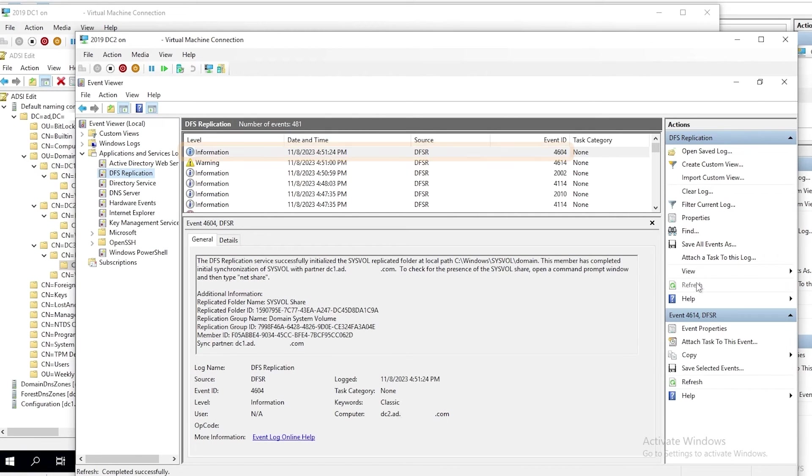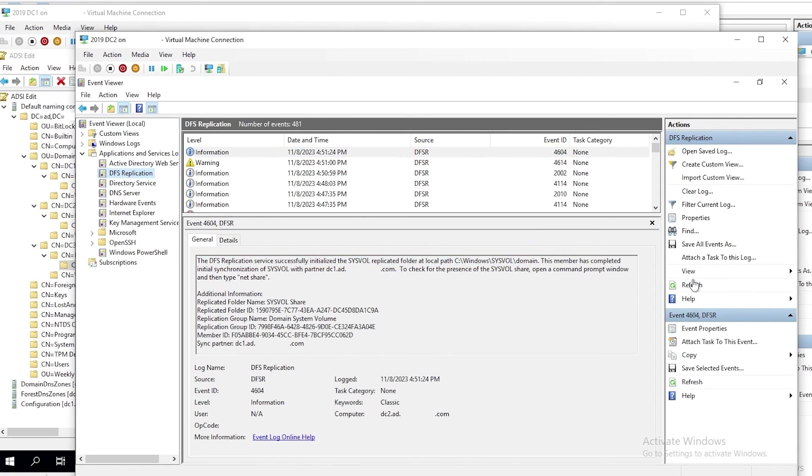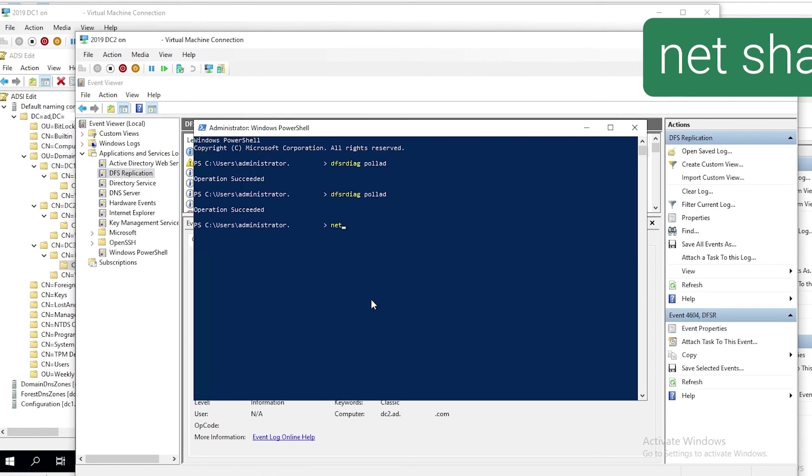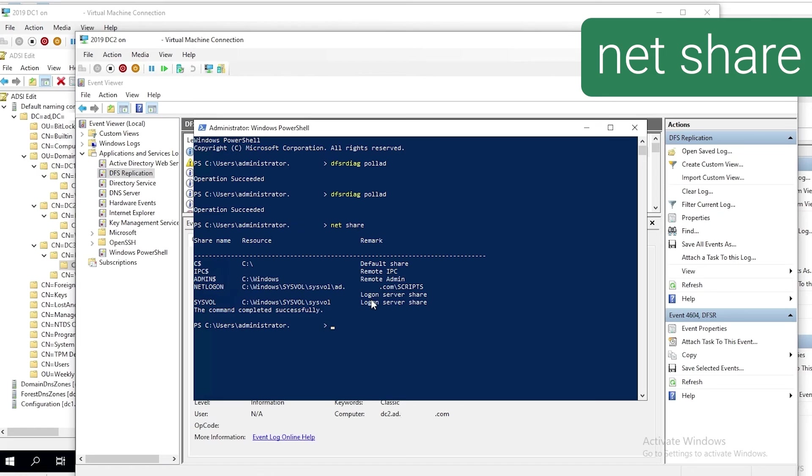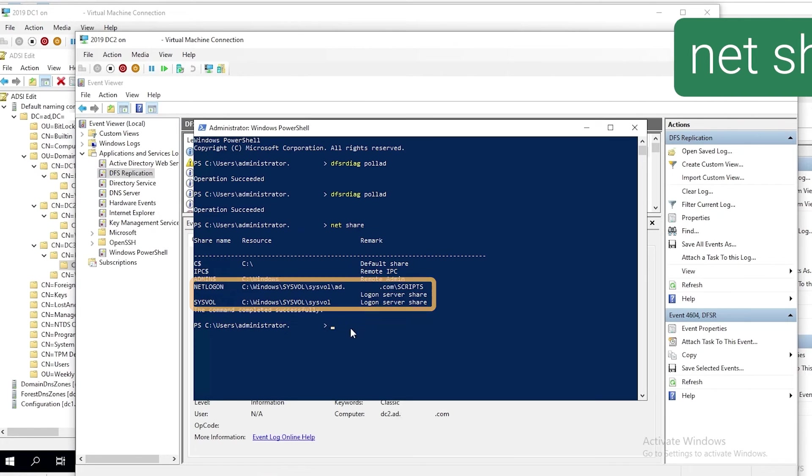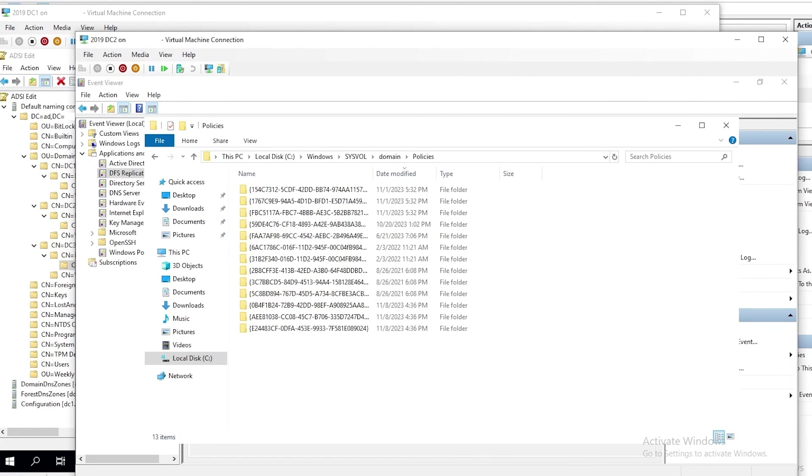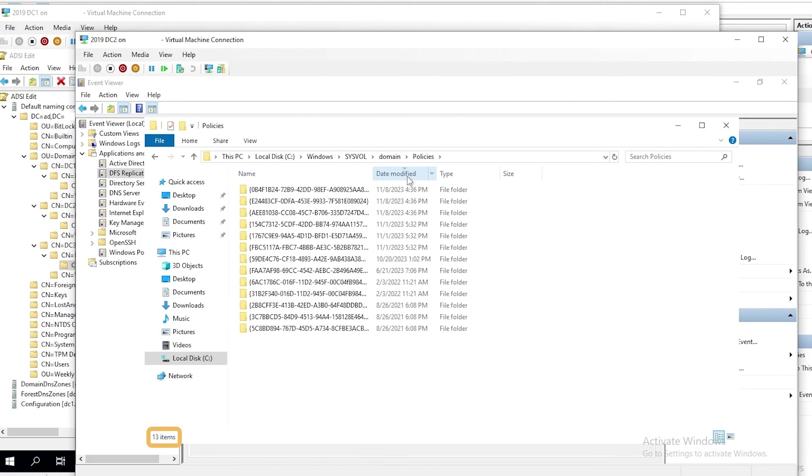And if we refresh that now, we can see event 4604 saying that DFSR successfully initialized sysvol replicated folder at the path, and it has completed initial synchronization from its source. We run net share, like it says, and you can see we do have sysvol and netlogon shares. And here in the sysvol content directory, we see we now have 13 folders containing template files.